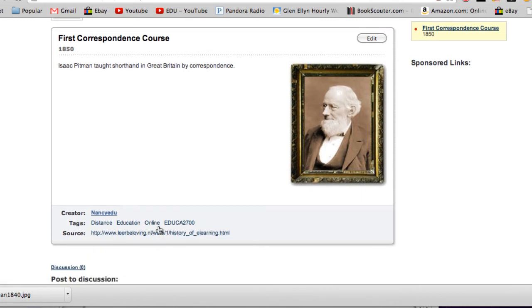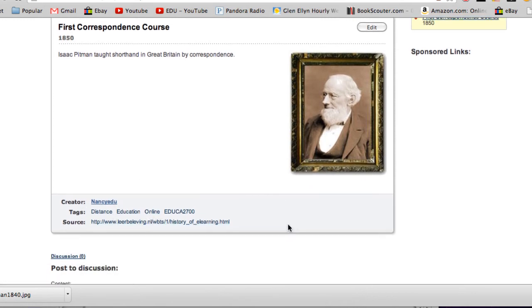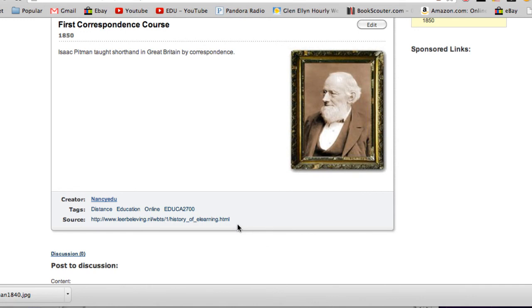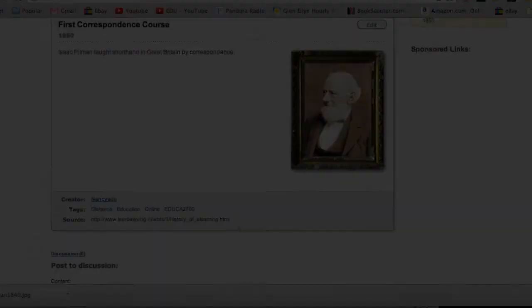These are the tags. It tells me who posted it and then the source in case you want to find out more information about this event. Okay, so that's it for this tutorial. This is Nancy O'Sullivan signing off. Thanks for listening.